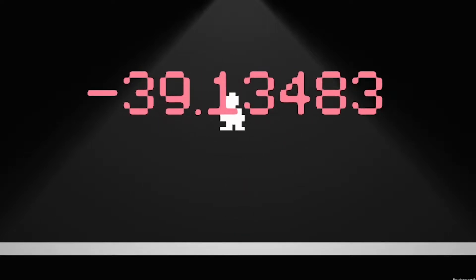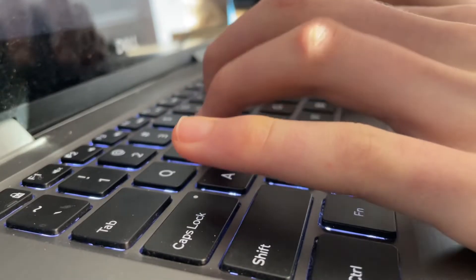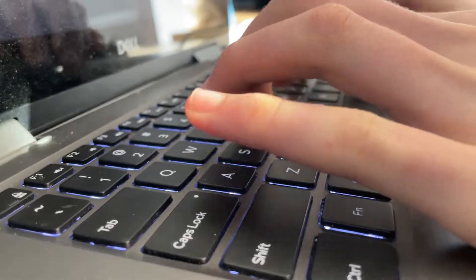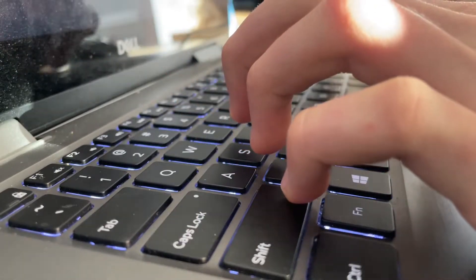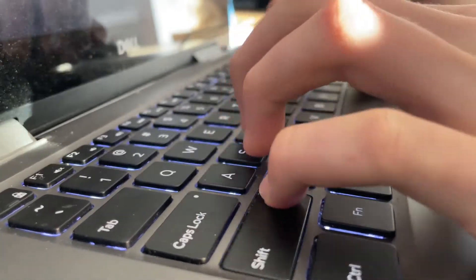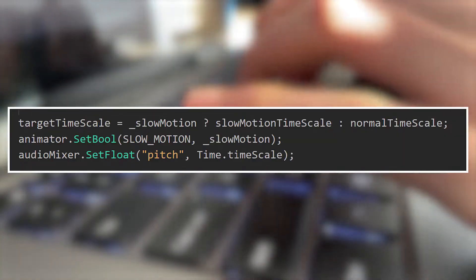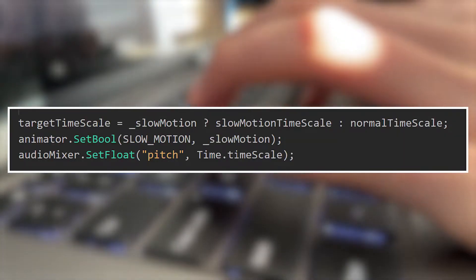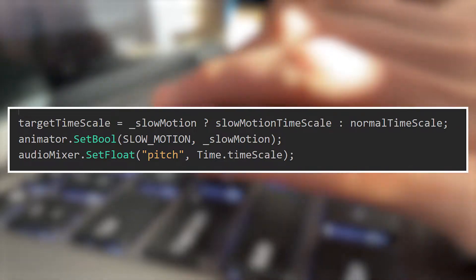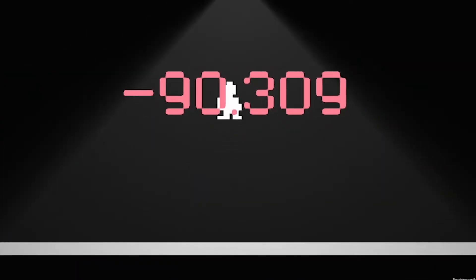Now it's time for the second half of this mechanic. We have the microphone input, but we need a way to convert it to time scale. Originally I was doing some kind of math on it, but that meant the time scale would be constantly changing and that really didn't feel good to play. So now I'm just checking if the microphone volume is above a certain threshold — if it is, I slap time into normal speed, and if not, the game goes into slow motion.